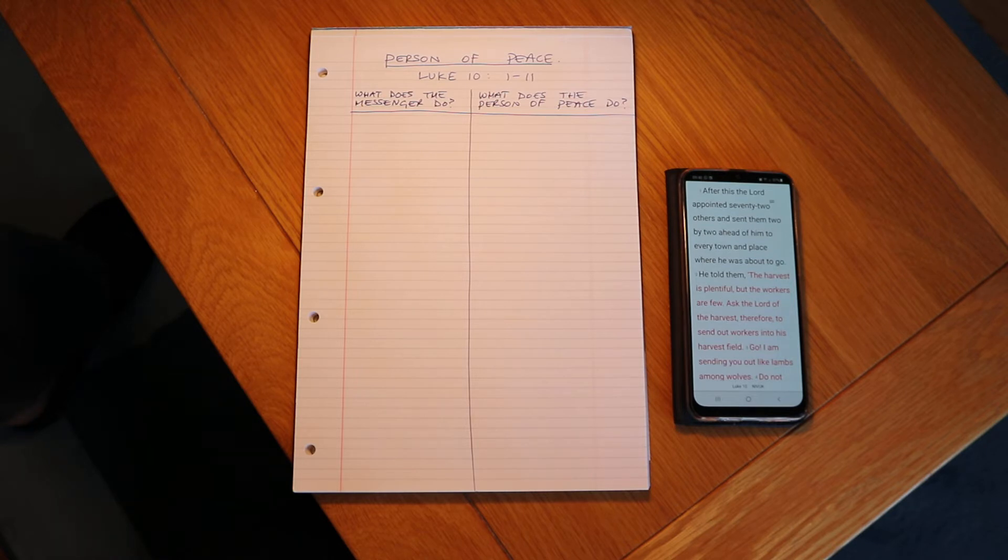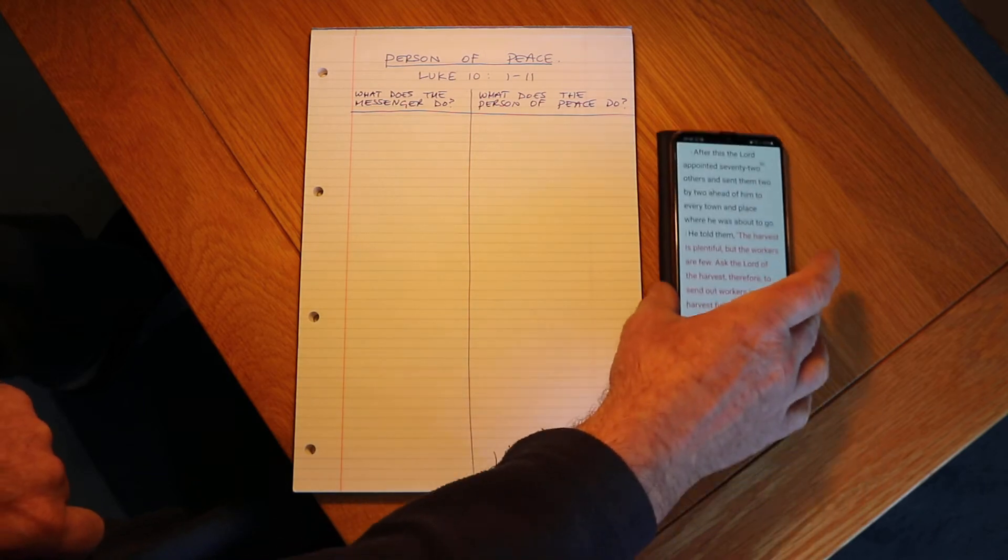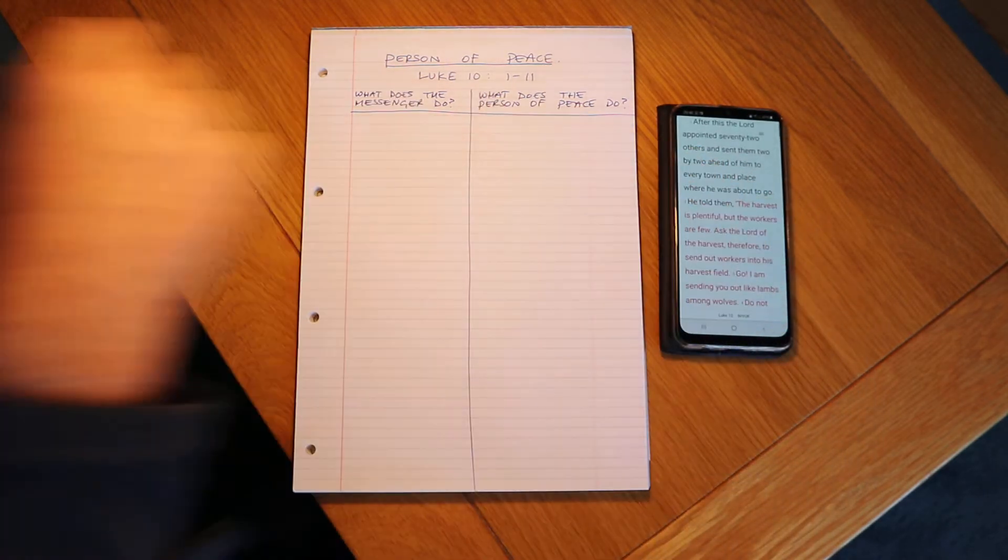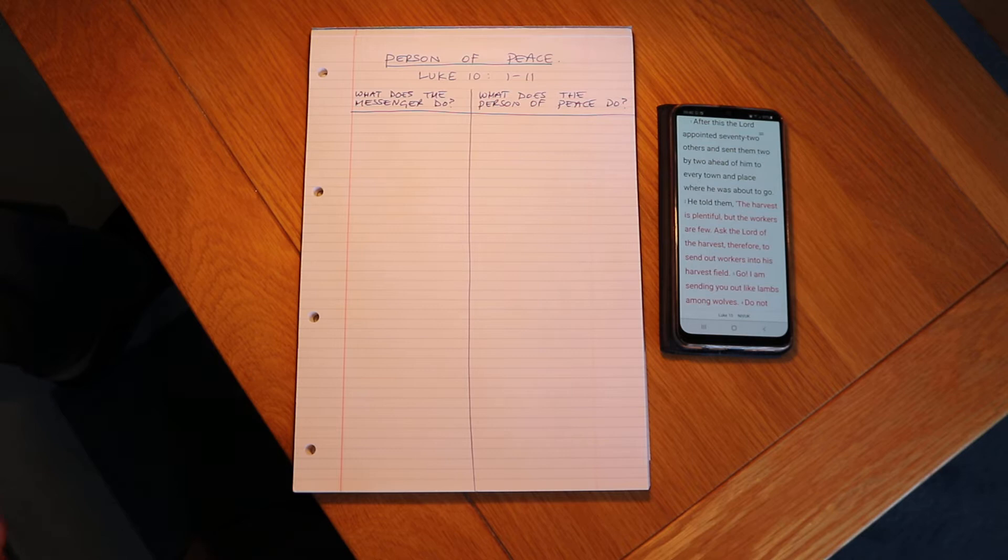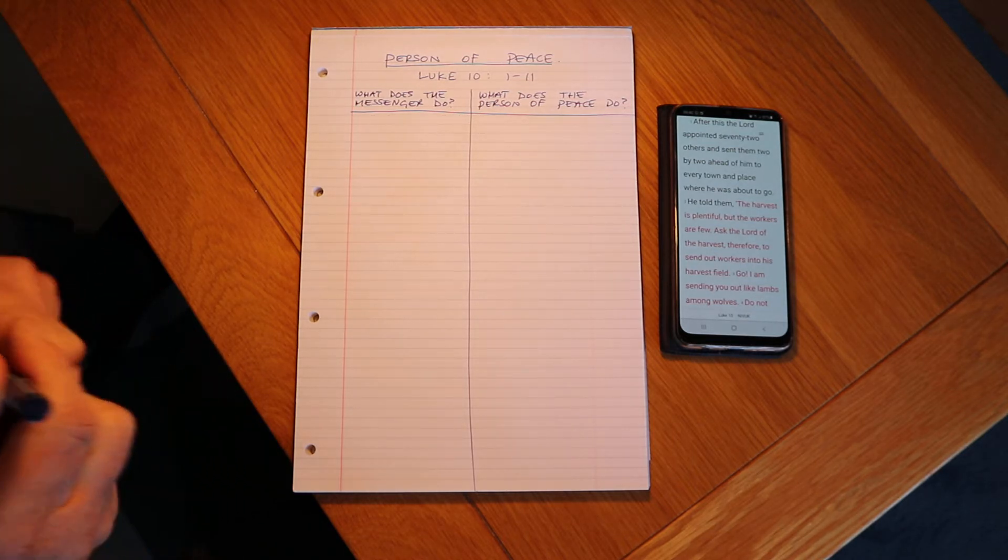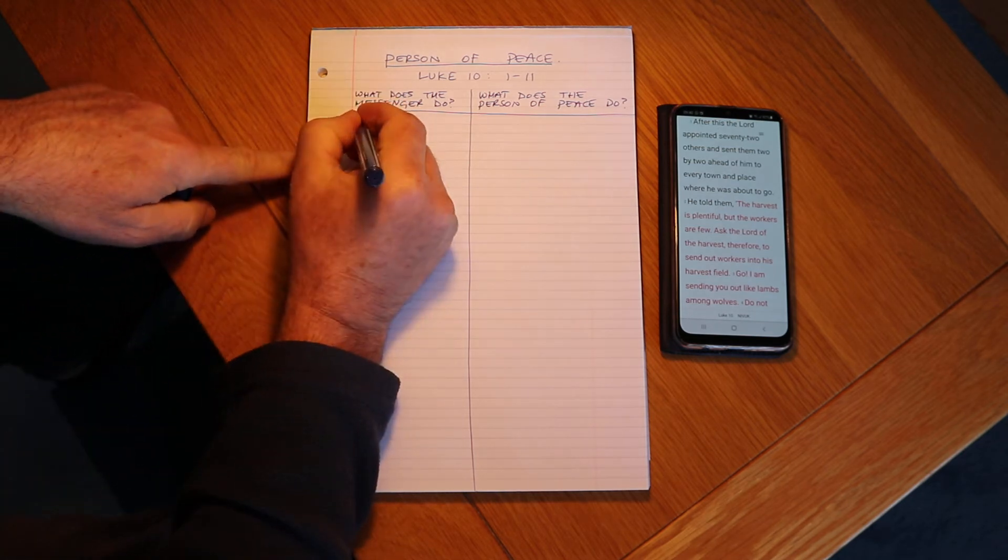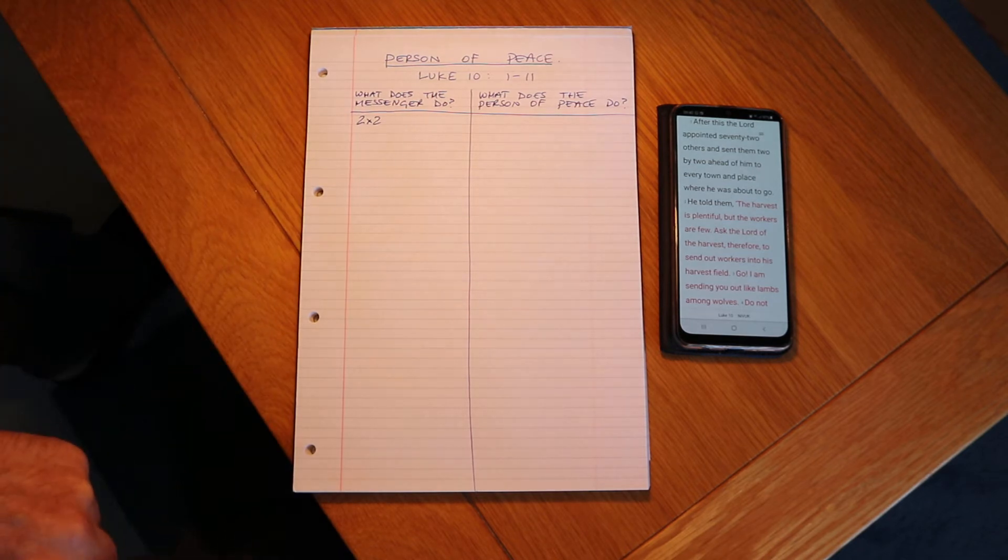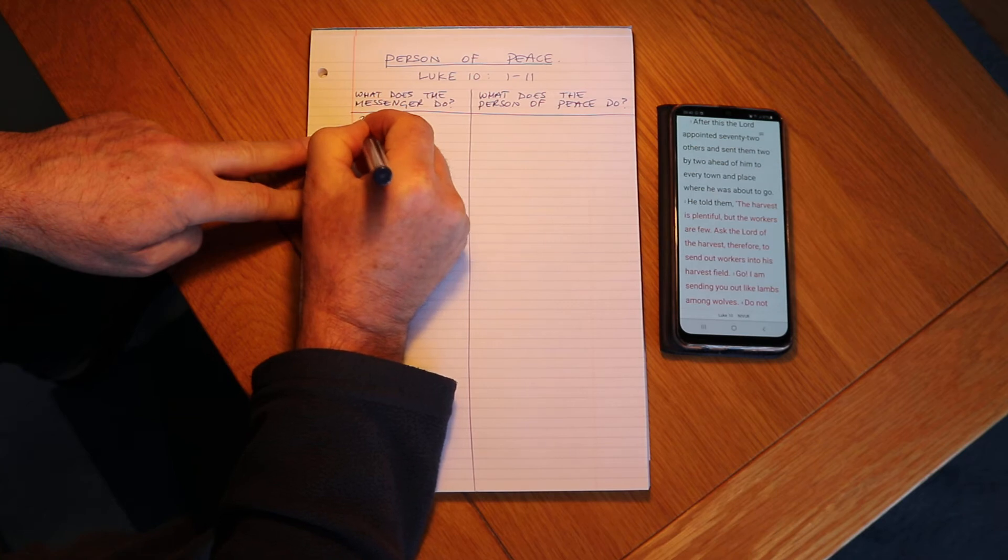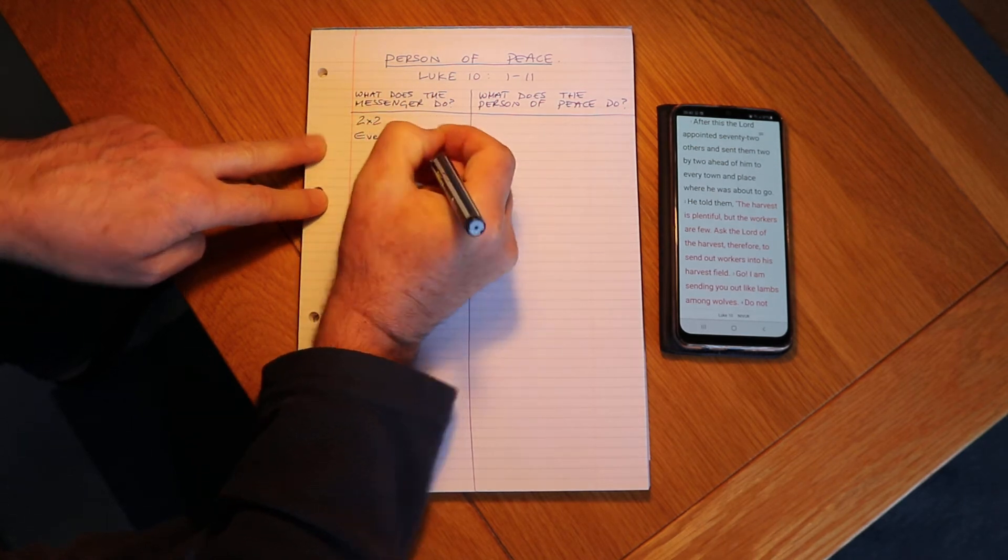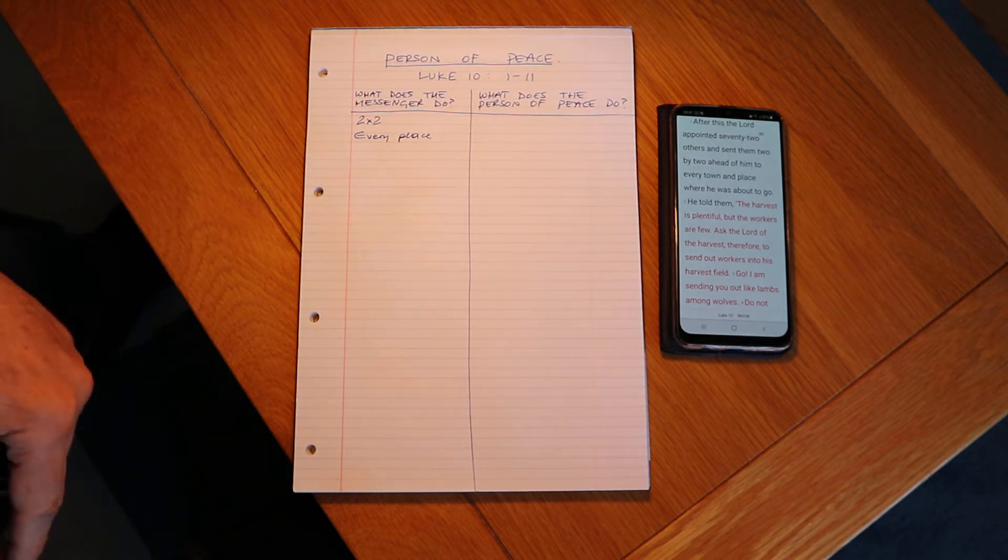Okay great, so why don't we look at the passage together and just see what does the messenger do in this passage. So let's go through that. We see Jesus sending 72 others two by two, so these people they're going in teams of two, two by two, and they're going to every town and place that's right, every place that Jesus is about to go. See Jesus has a vision for the gospel to go everywhere.